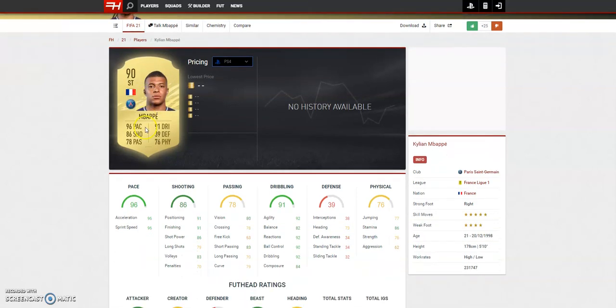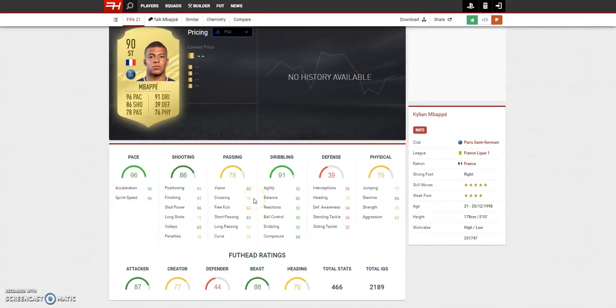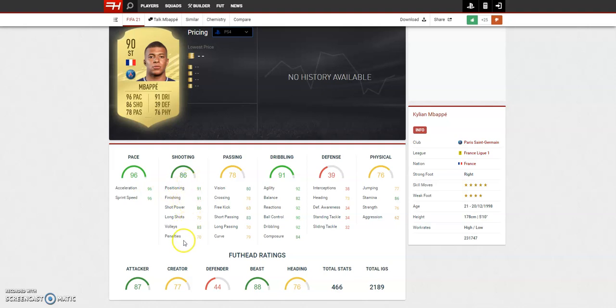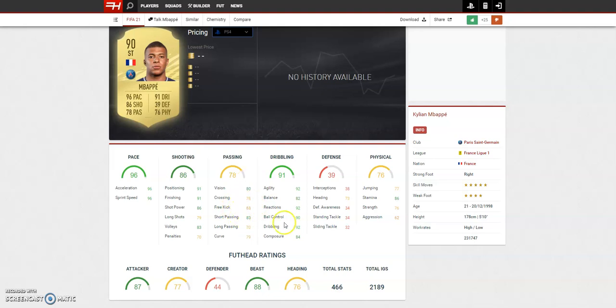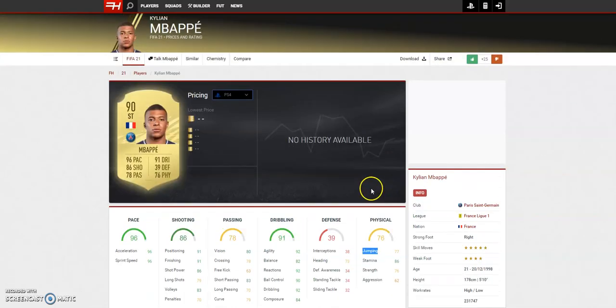Then Kylian Mbappe, this guy's going to cost a bomb. He's got 5 star skills, 4 star weak foot. Shame he's not 5 star, 5 star, but he's got rapid 96 pace and the shooting stats are good apart from his penalties which doesn't matter too much. Even his passing stats, you could play him as a CAM. His dribbling is unreal, physical is good, good strength, jumping is not great, but a couple of informs and he'll be up there. Not bad at all really, I wouldn't mind having Mbappe.